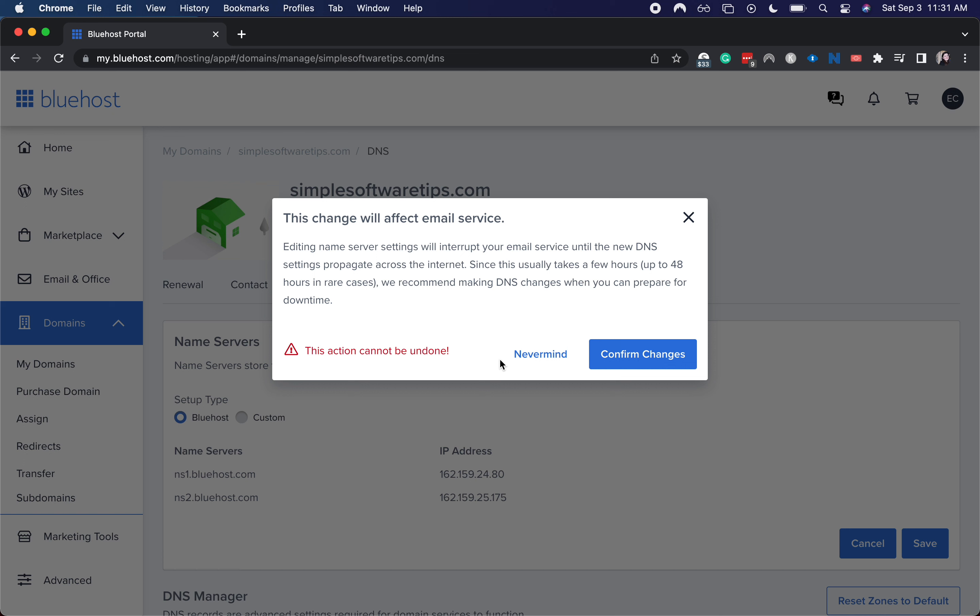But let's say you were going onto an ad platform. You would go ahead and hit confirm changes, then add those name servers from that platform right there and hit save.